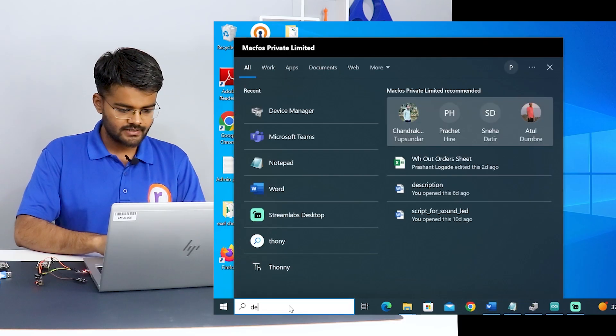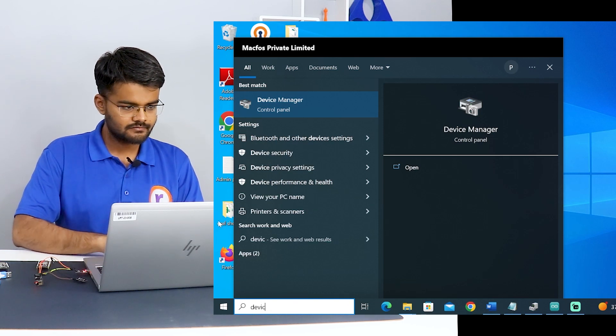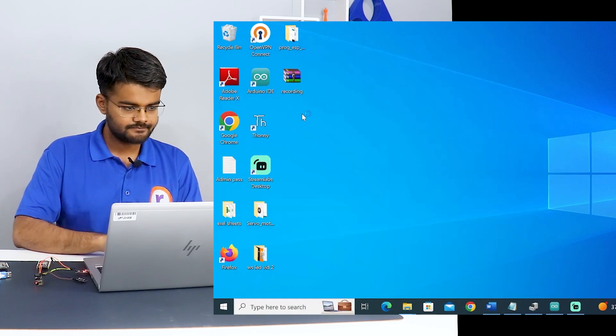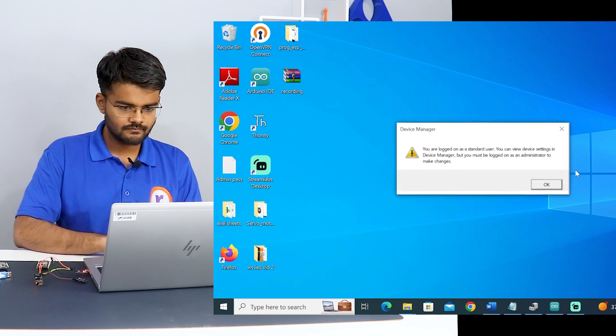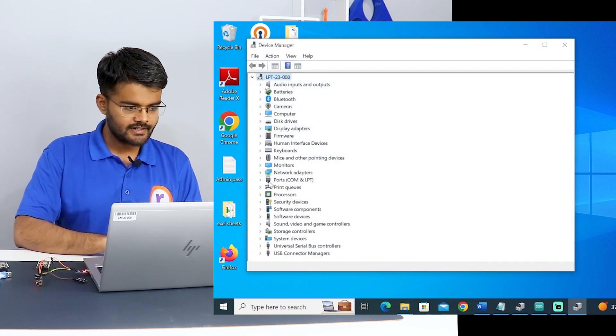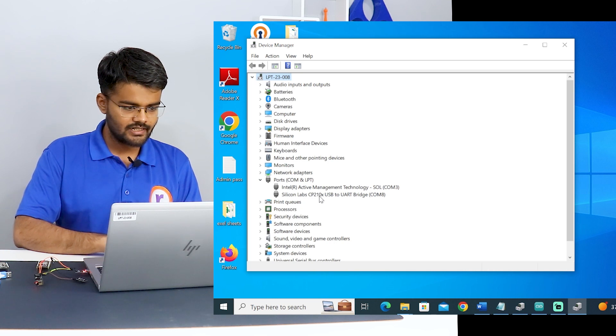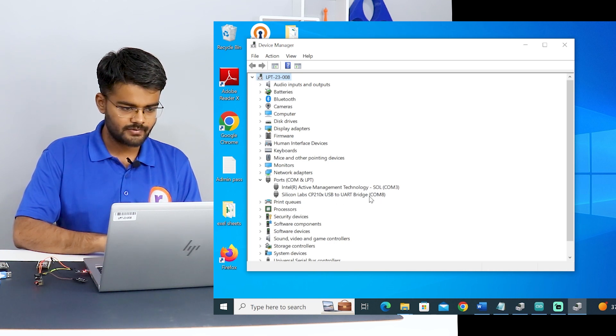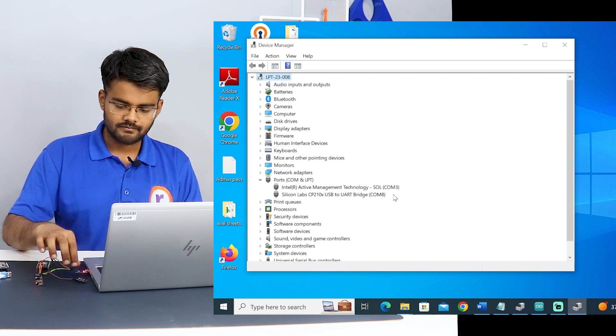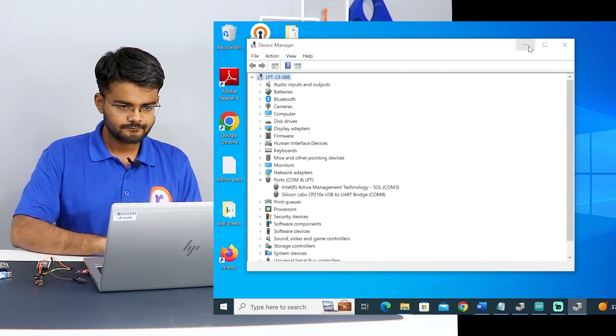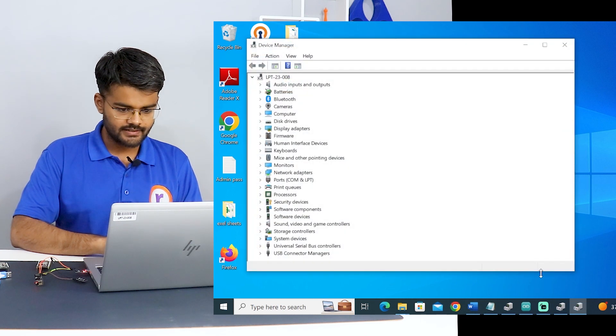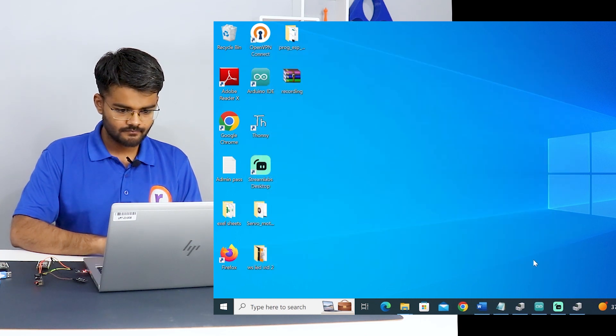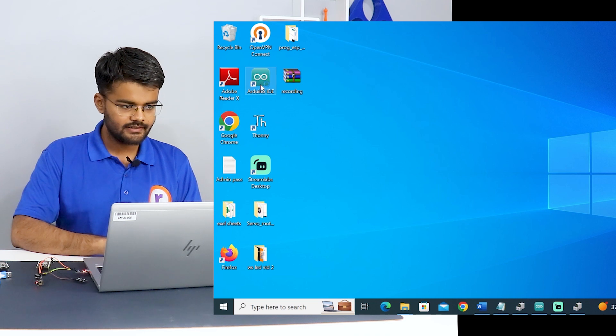I will go to device manager to see the port number. And expand the ports. You will see here Silicon Labs CP210X USB to UART bridge COM8. So on COM8 our module is connected. We know on COM8 our module is connected. We will now open the Arduino IDE.